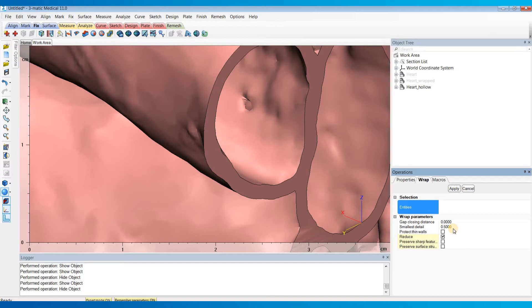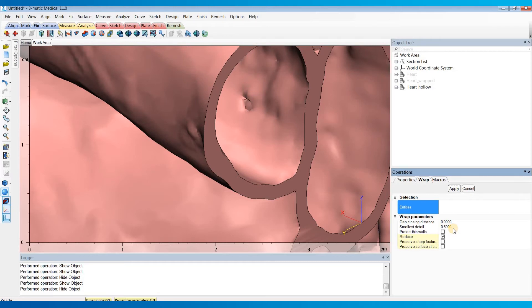So one option to fix this would be to go back and edit our segmentation or redo the wrap operation with a smaller detail level. But this can take a long time, especially if you've already done other modifications like smoothing, cutting, or labeling, as you'll have to redo all of those edits as well. To avoid this, we can do just a couple easy steps to get rid of these holes.